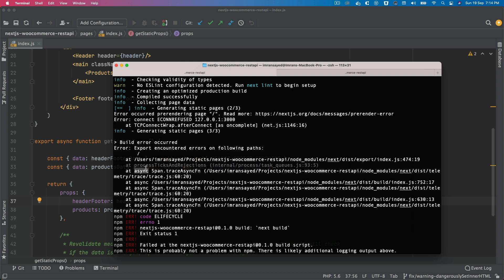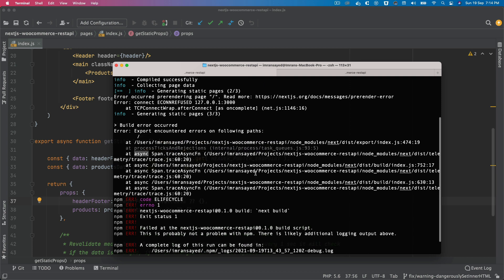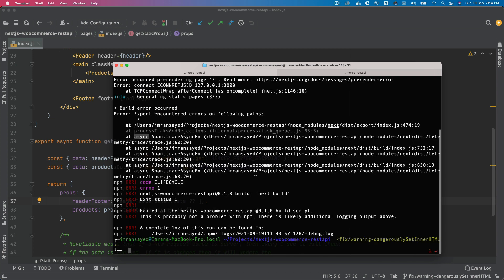Why do you think we are getting this issue? Maybe pause the video, try it out yourself, and see if you can figure it out. I'm assuming you have tested it, and if you have not been able to figure out, let me tell you why this is happening.